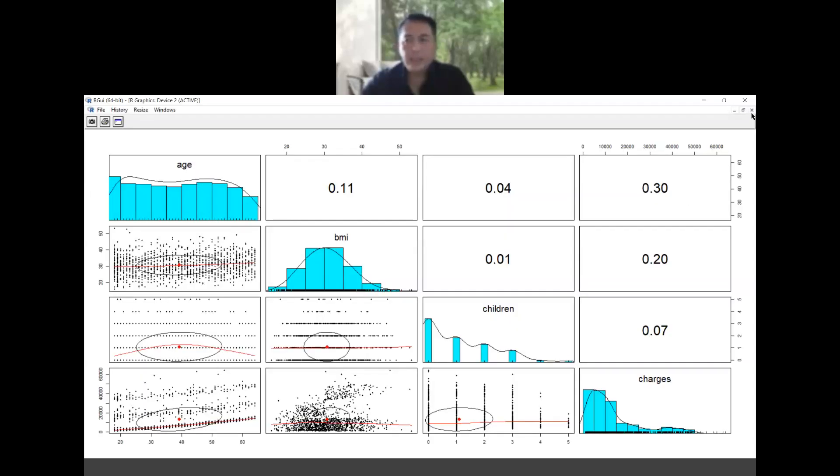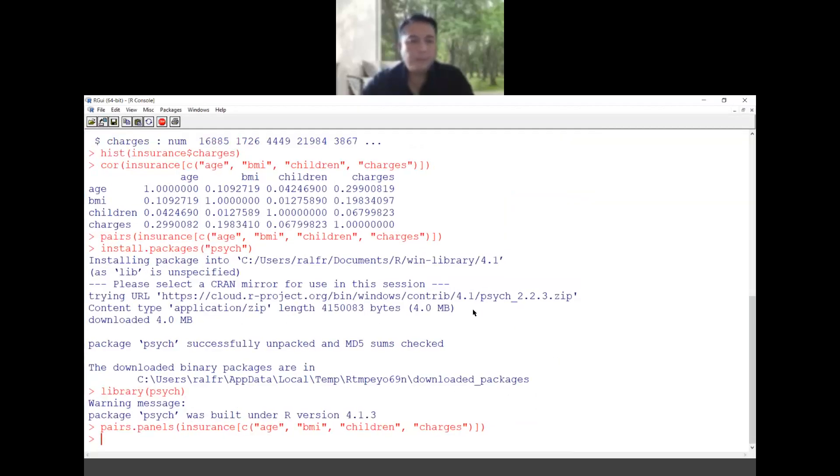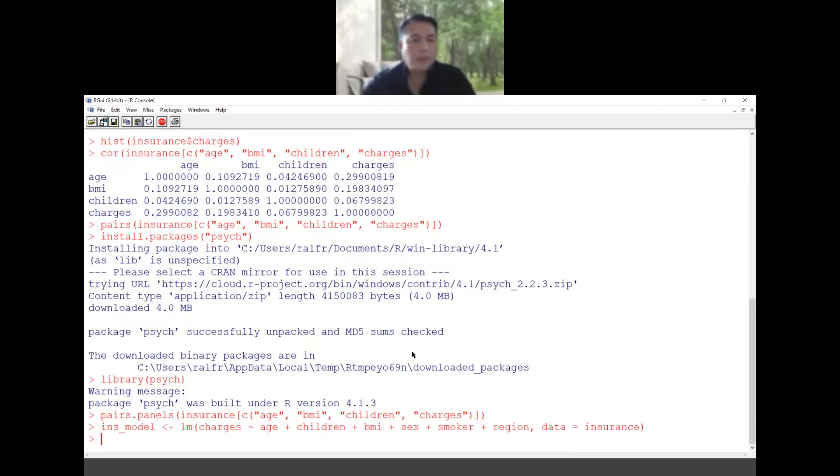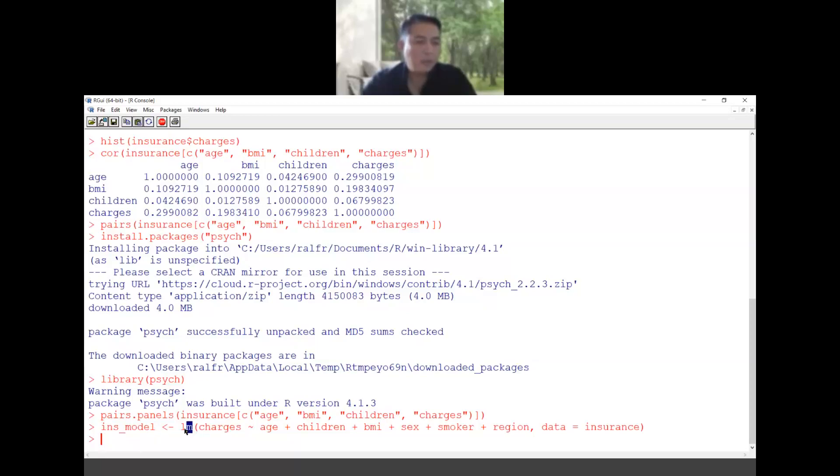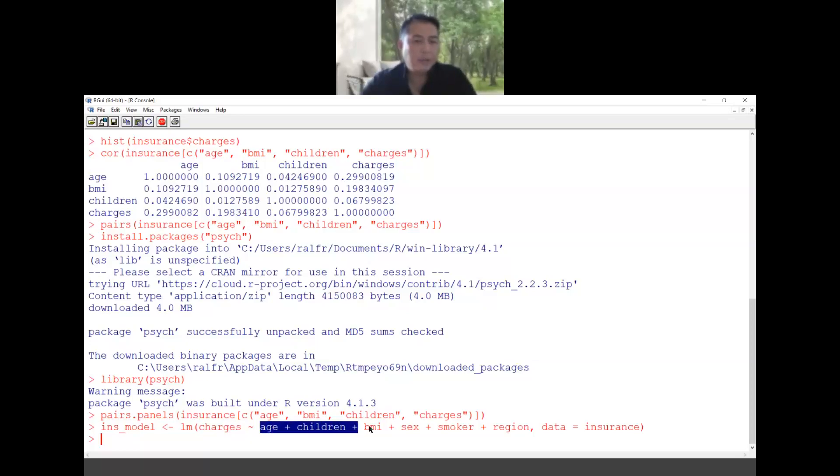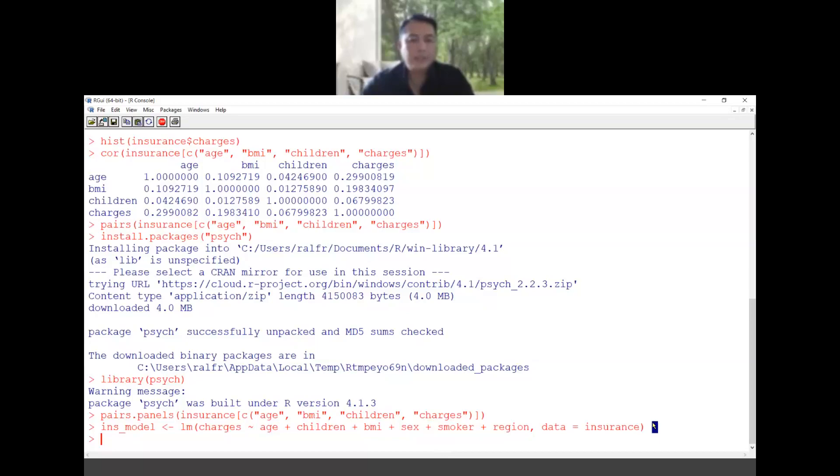Let's suppose we want to model them. What we can do is we can use the linear model. What I type here is I just give the name of the model insurance_model, so I'm using linear model. The charges will be my dependent and age, children, BMI, sex, smoker and region will be my independent. So this is my model. If I want to look at the summary of my model, I just type this.